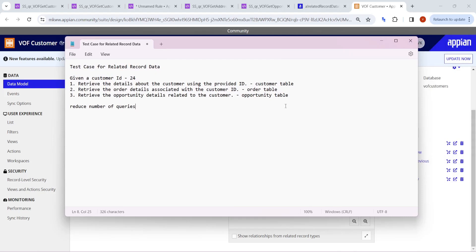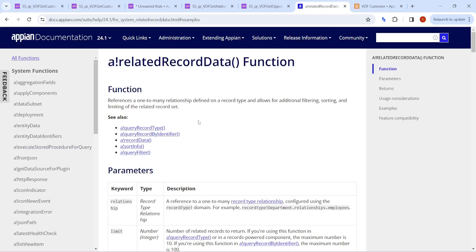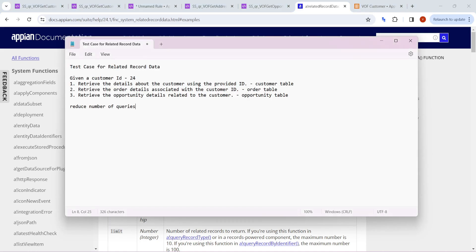Welcome back. In this video we are going to see the Related Record Data feature of query record type. This is a comparatively new feature introduced in Appian and it helps us to reduce the number of queries that we are using in Appian.